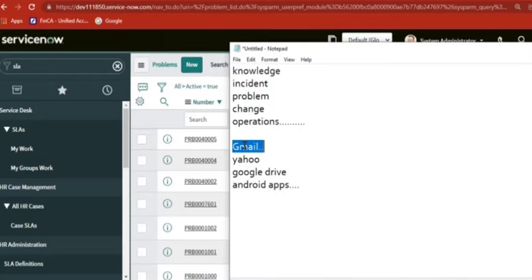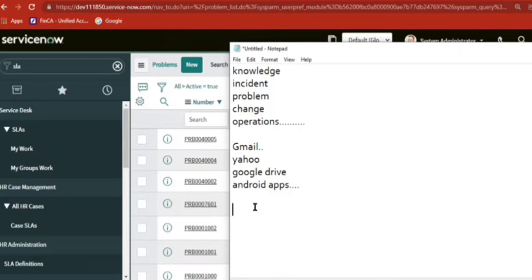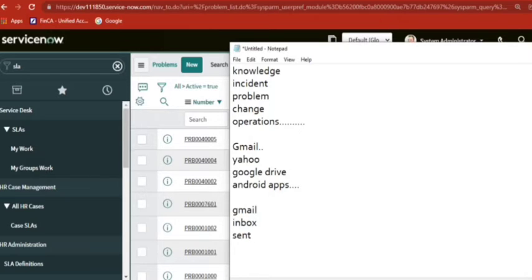Let's start with Gmail. You create a Gmail account and then you start sending emails, receiving emails. The emails will be there in Gmail — inbox, sent, something like that. All the folders will come.